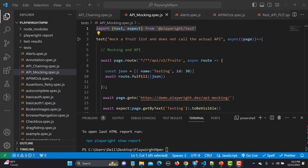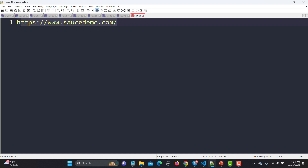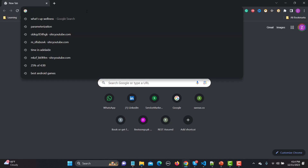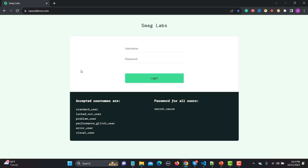For this tutorial I'm using a demo source application. Let me copy the URL and open it in the browser. You can see they have provided different usernames and passwords, meaning they have multiple users. I need to test the login with different users. We have a standard user, a performance glitch user, and a problem user.